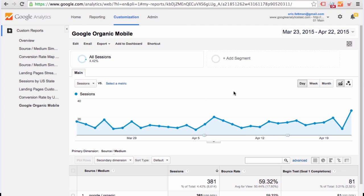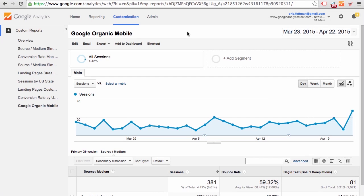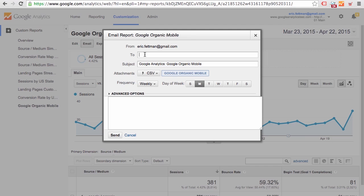So now we have our custom report, and it looks like we're actually doing pretty well in terms of sessions. You know what? I bet Ferris would like to get a copy of this report every week.